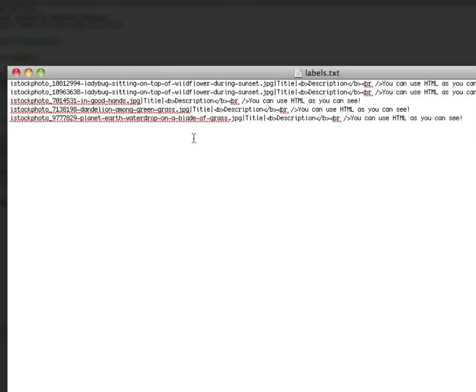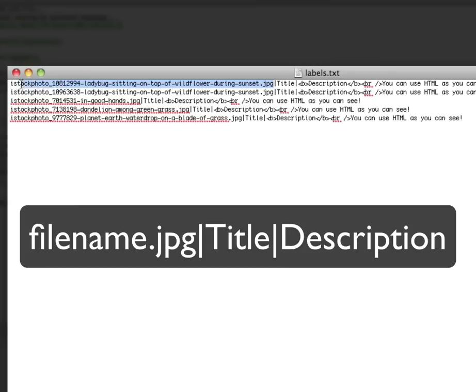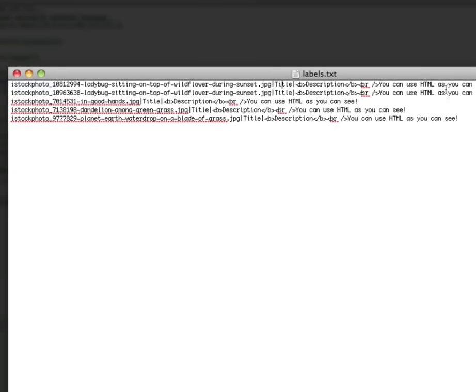The actual text file itself is incredibly simple. It consists of the file name. And it's a little misleading here because the file names here are long, but they don't need to be this way. All you really need is a file name, followed by a pipe, and then the title of the picture, followed by another pipe, and a description. The description supports basic HTML.